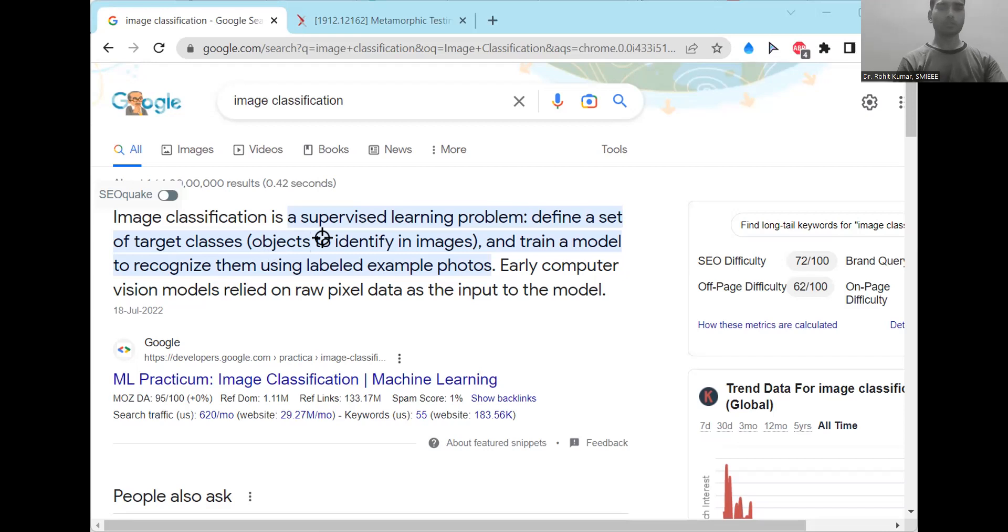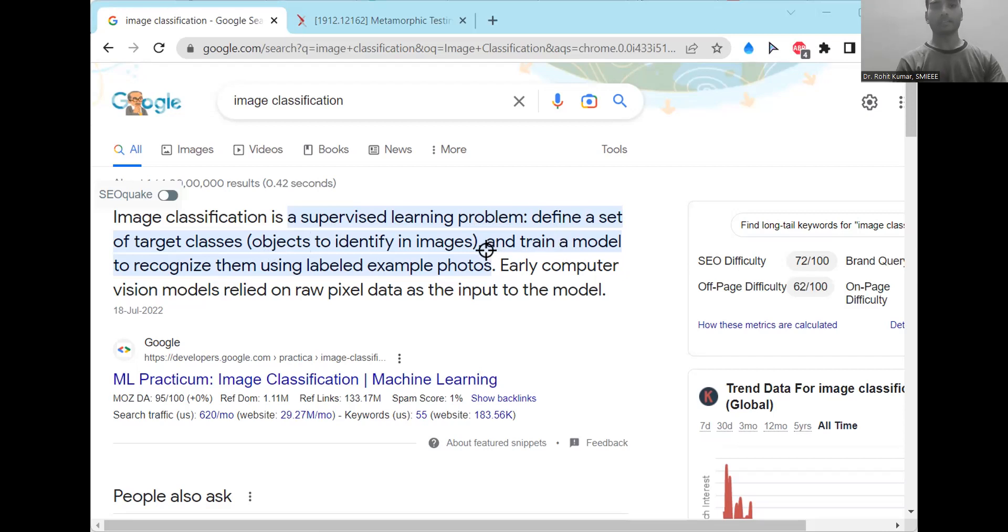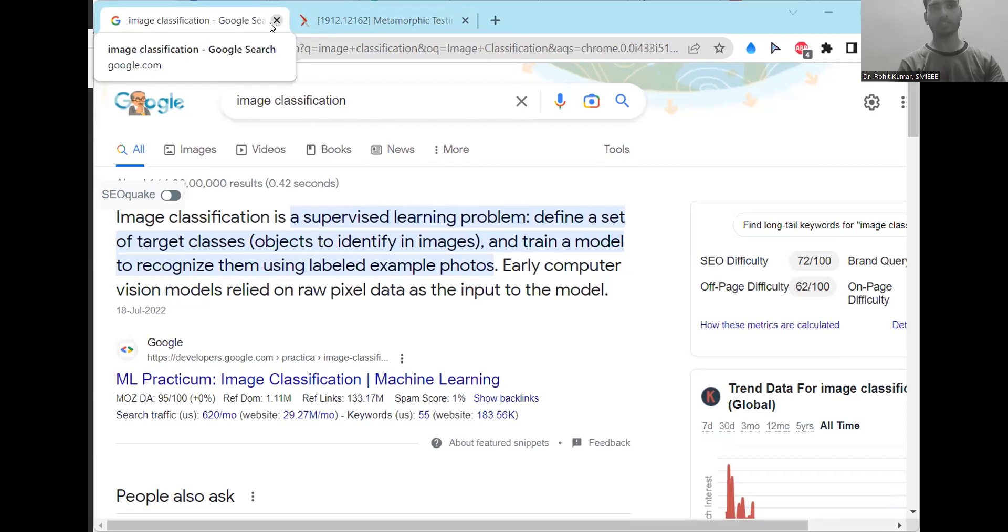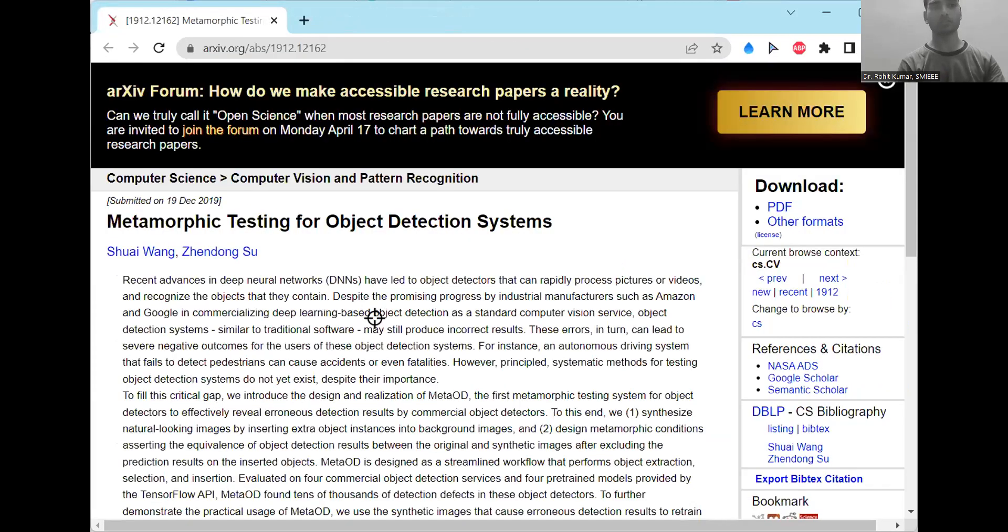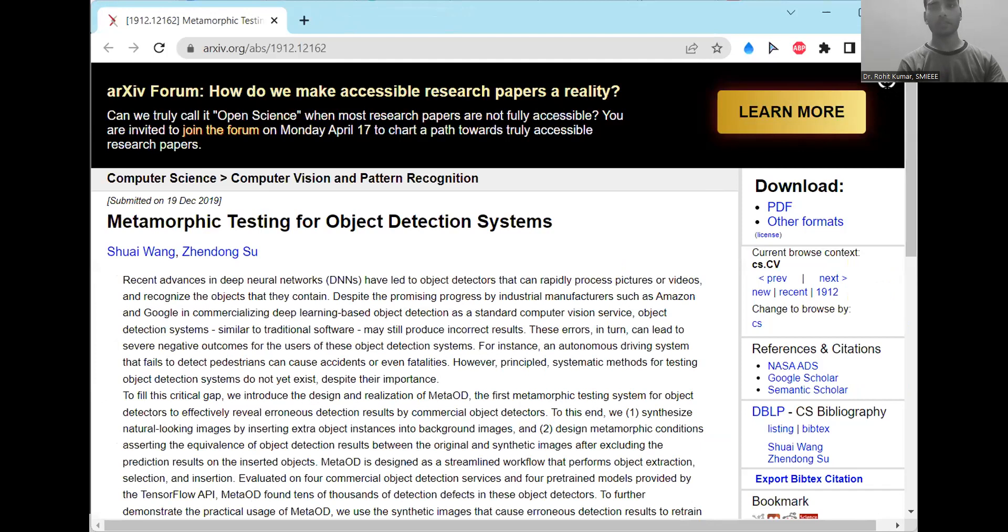So coming to the basic intro, it's a supervised learning problem where it is defined as a set of target classes, and train a model to recognize them using labeled example photos. Now, when we are jumping onto the actual implementation and the related theory part, I will recommend you to go through this particular work.